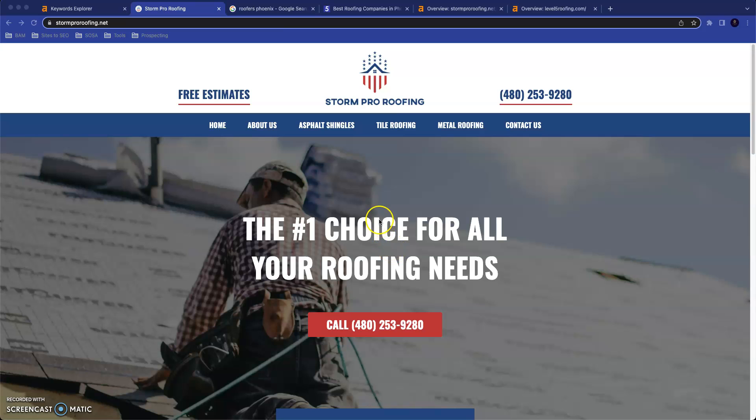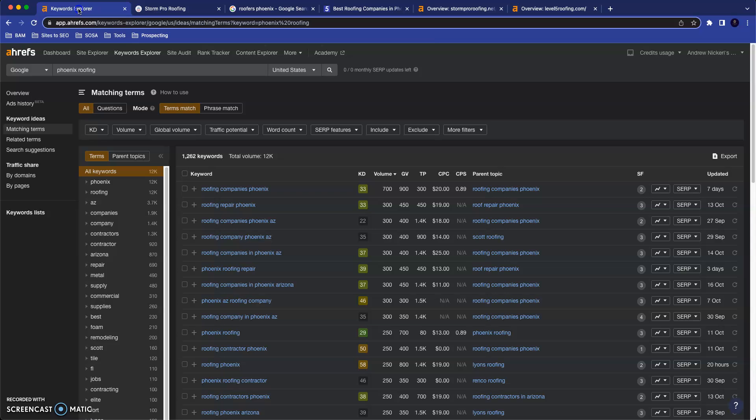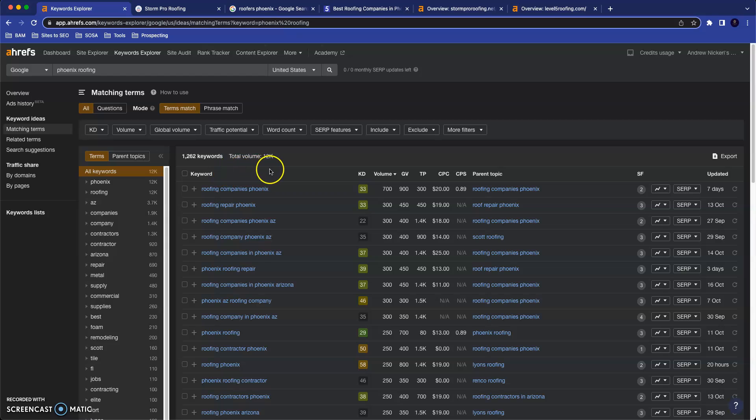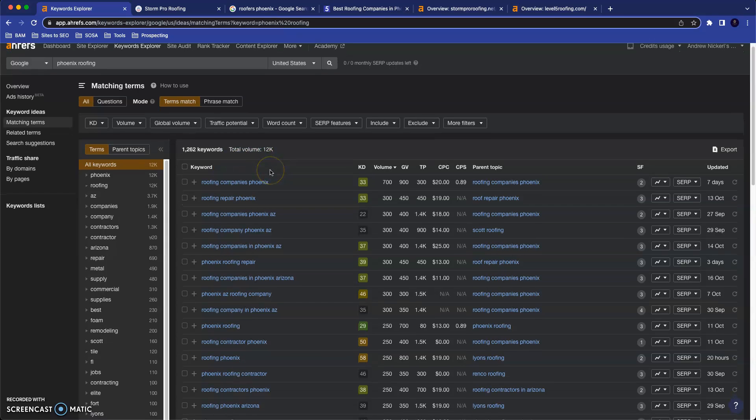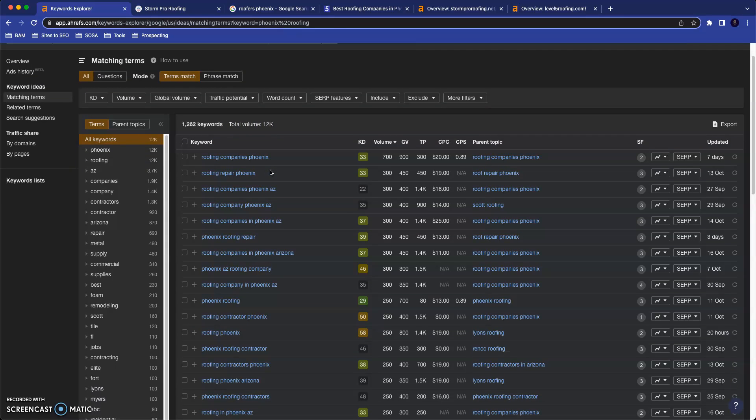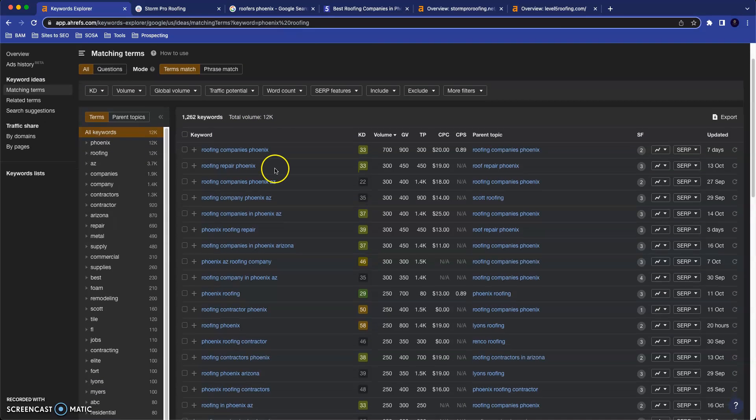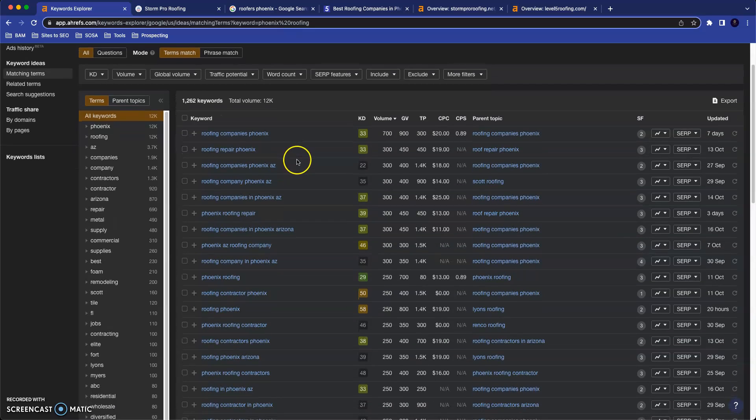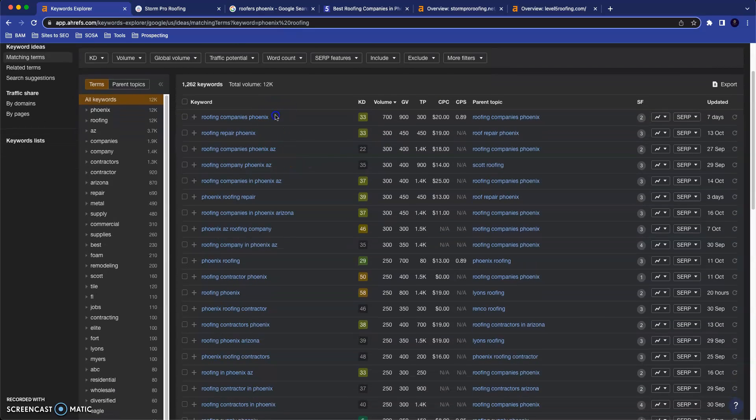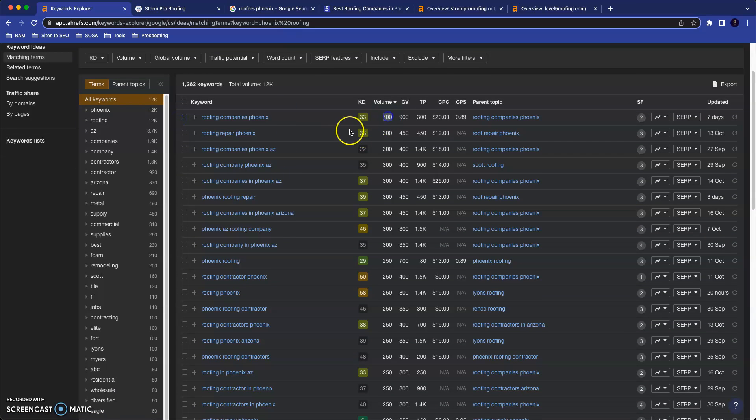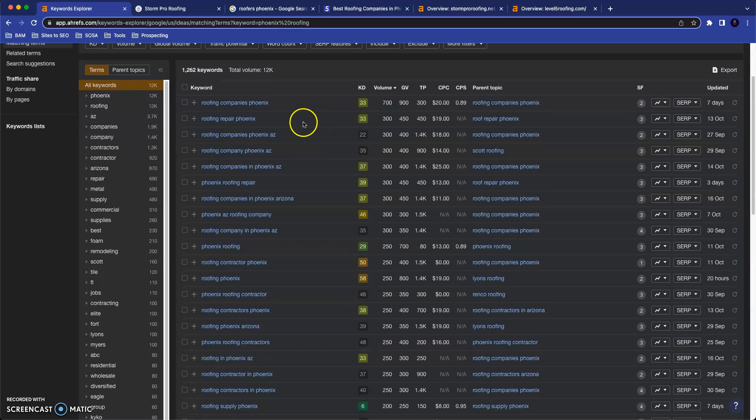So with that in mind, I wanted to talk to you about how you can use your presence online to do exactly that. The first thing I wanted to take a look at with you is just some metrics. This is a tool that I use called AROPS. Among other things, it allows you to take a look at how many people are searching for what online every month. Roofing Companies Phoenix gets searched on average 700 times per month. Roofing Repair Phoenix gets searched 300.